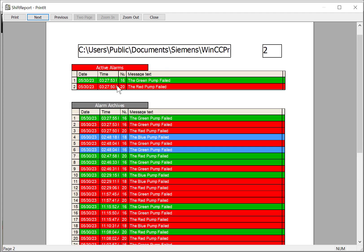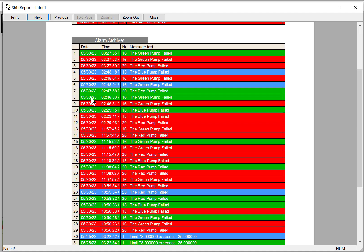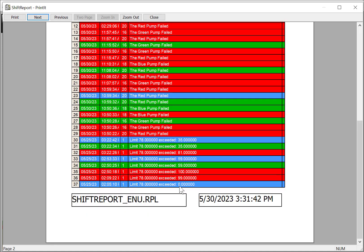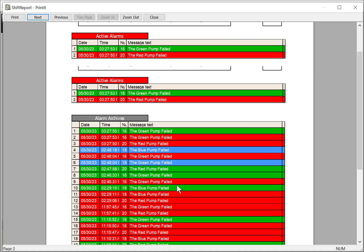And then here is our alarm data so you can see the active alarms. We've got our green pump that hasn't been acknowledged, the red pump that's active. We have our alarm archives, the name of our layout.